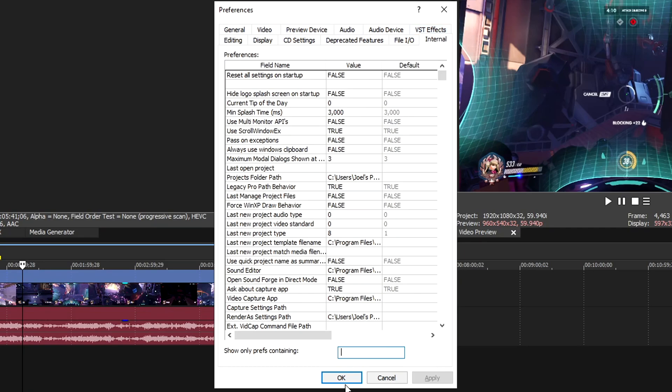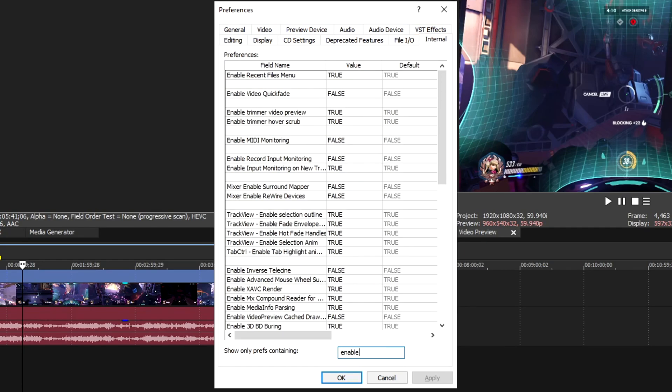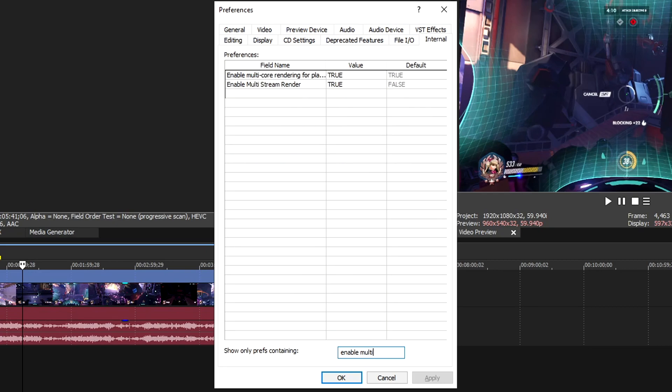Click on Internal and the first thing we're going to look for is Enable Multi-Stream. By default, it's set to false, and you want to set it to true. Click Apply, and you'll have to reset Vegas and reopen it.